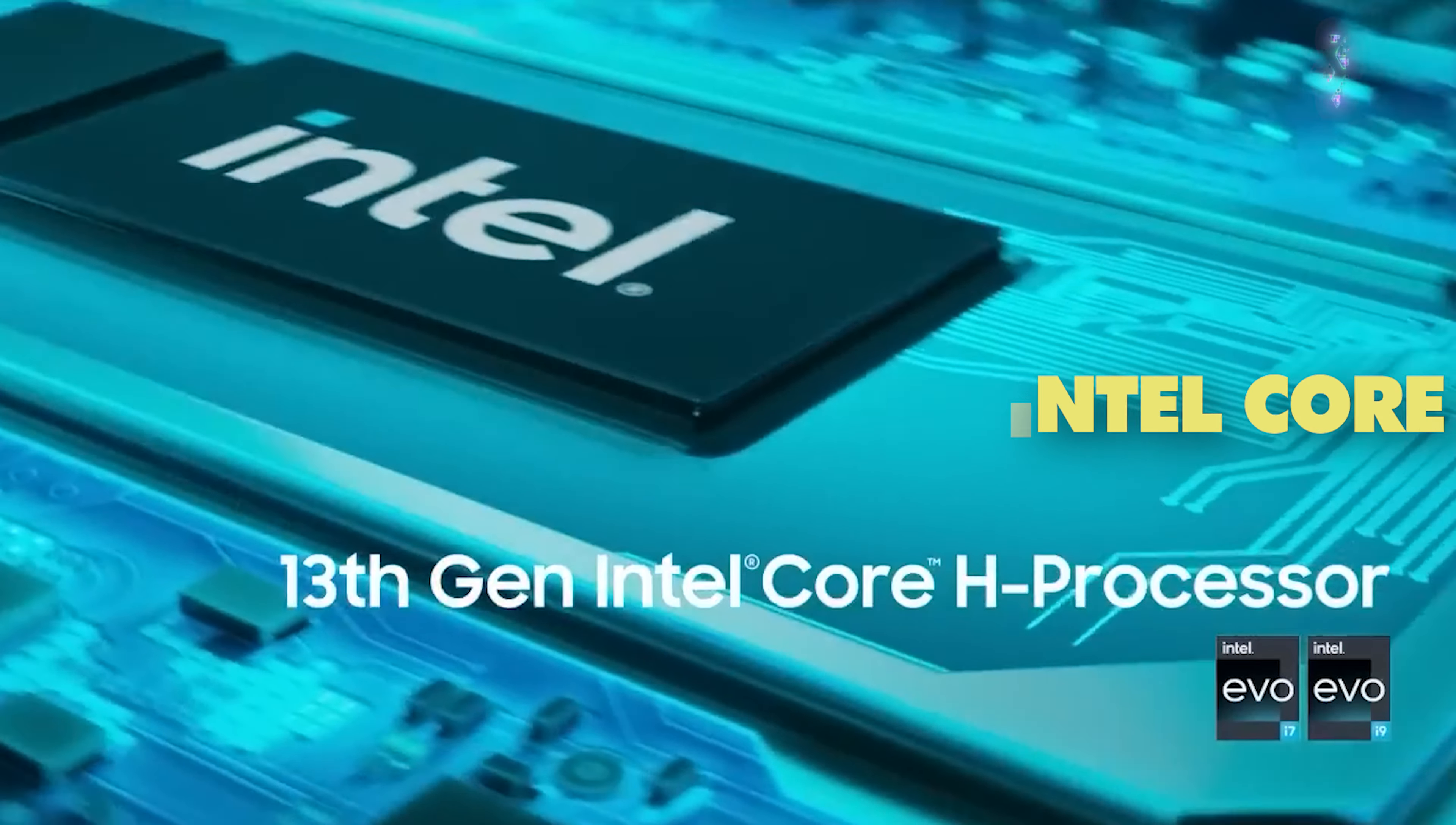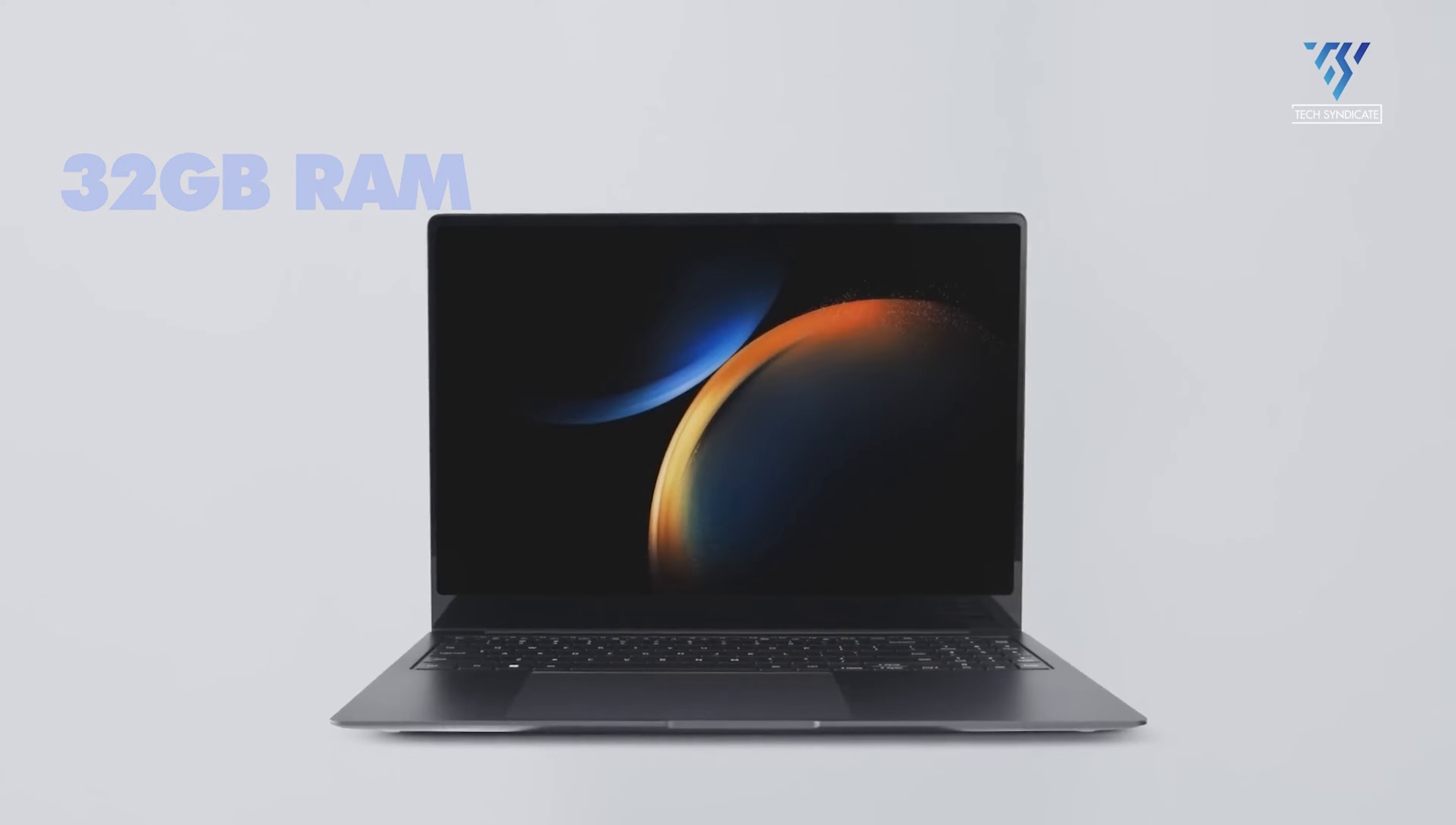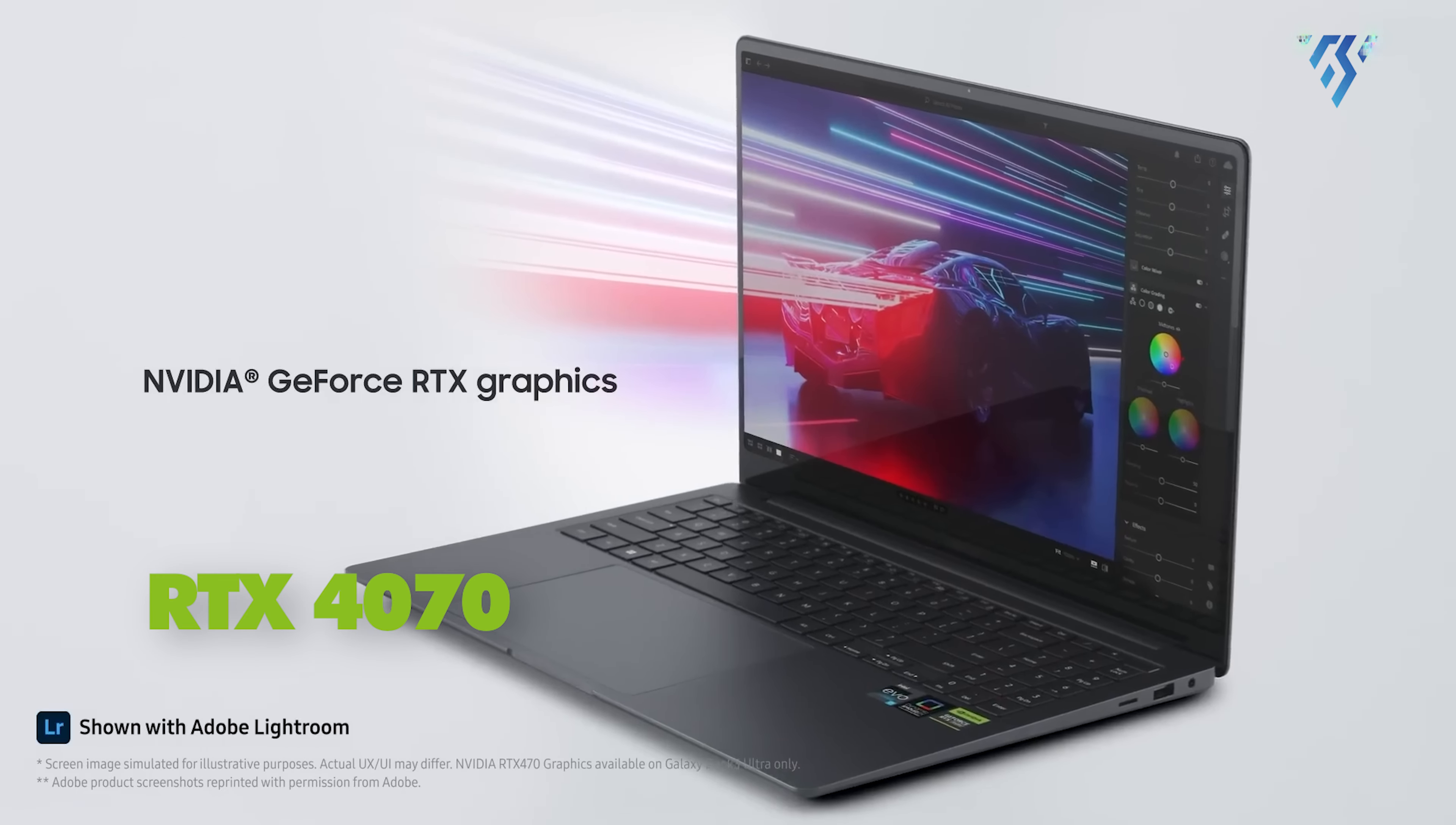Samsung's top spec is an Intel Core Ultra 9 processor, 32GB RAM and RTX 4070 GPU.